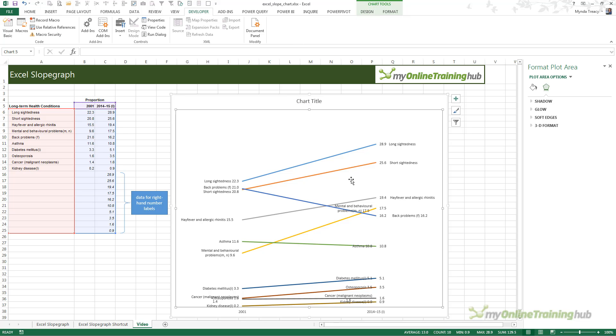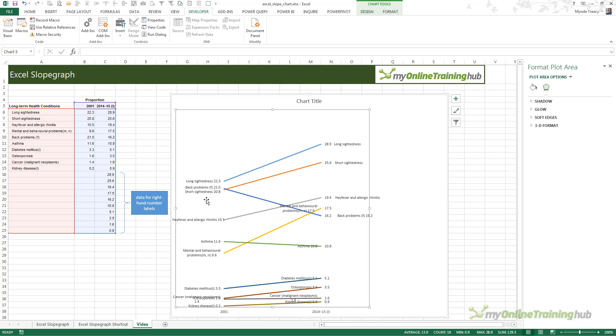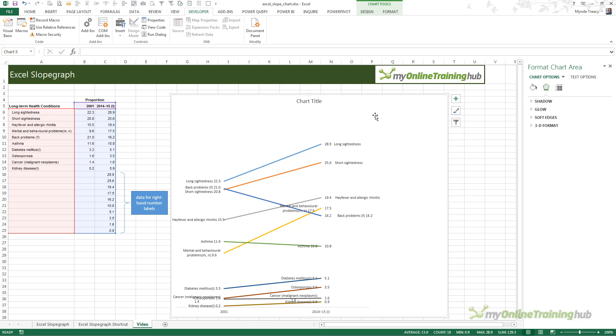You'll also want to make the length of the line a bit shorter than what I have here. Try and get the length of the line right before you mess about with all your formatting of your labels. Because, reducing the width of your chart will have an effect on where those labels are positioned.